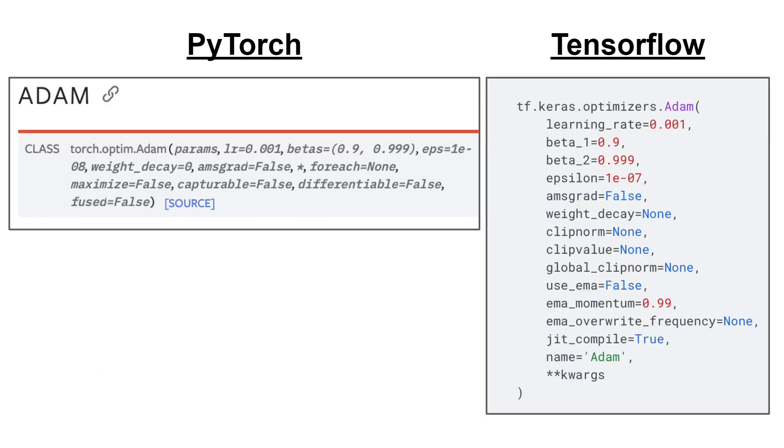To start with, if you ever used the ADAM implementation in one of the popular frameworks like PyTorch or TensorFlow, you could have watched the parameters and seen things like learning rate, the two betas, the epsilon, weight decay and so on.